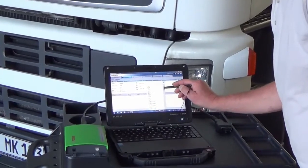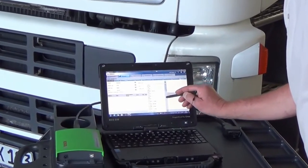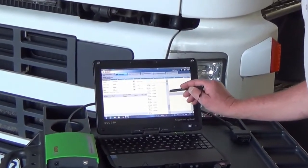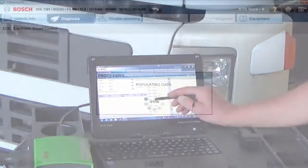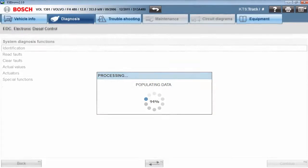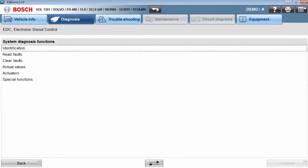The ESI Truck software also provides the technician with these important diagnostic functions: read faults, clear faults, and actual values.